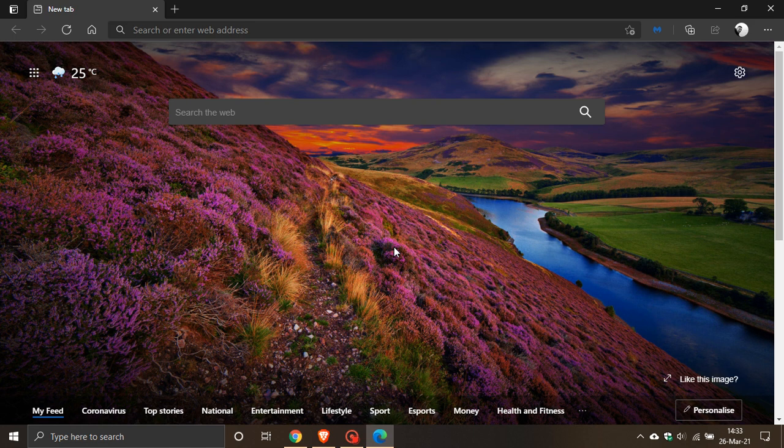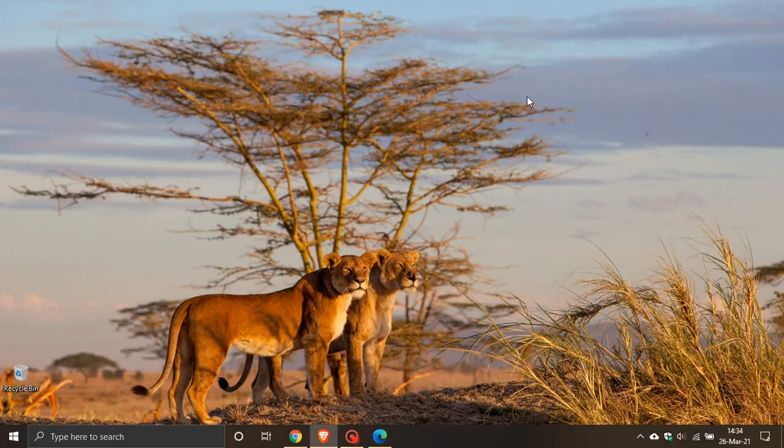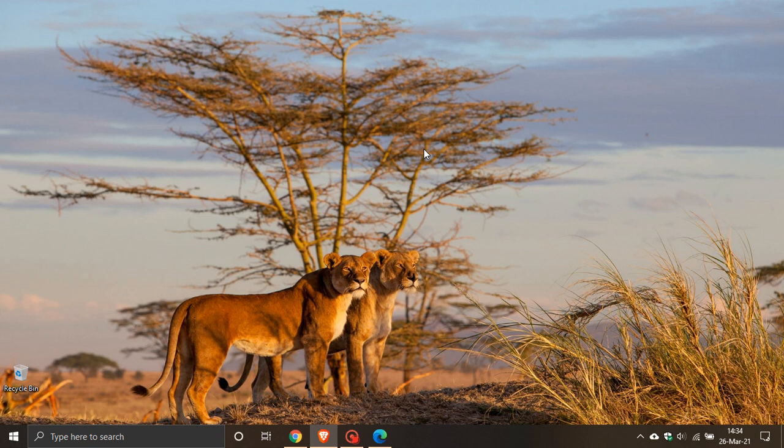Time is running out. April 13th is just around the corner. If you're still on the old Edge, it's time to upgrade to the latest one. I hope you found this video useful. Thanks for watching, and I'll see you in the next one.